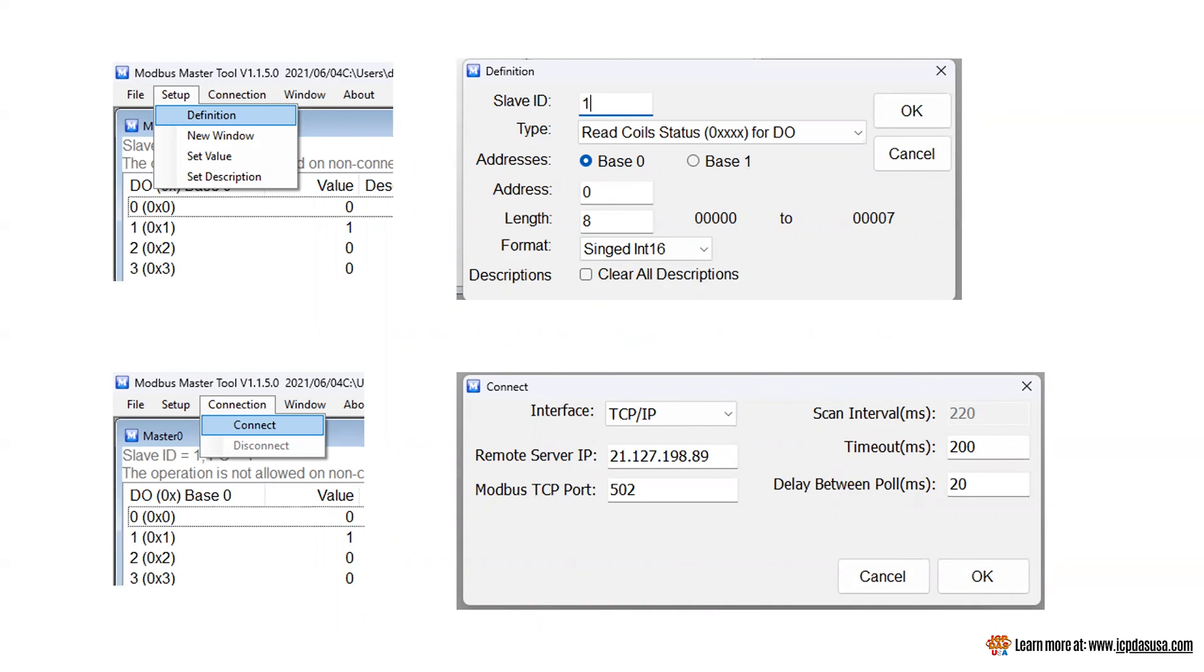Next click connection connect. Set interface for TCIP, enter the IP address of the TGW along with port 502 for com port 1 of the TGW and press OK.